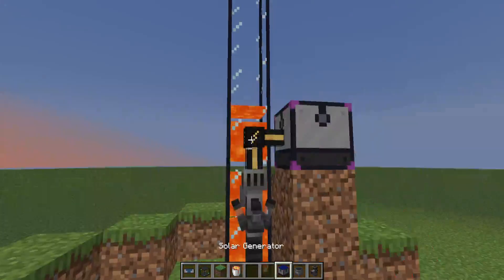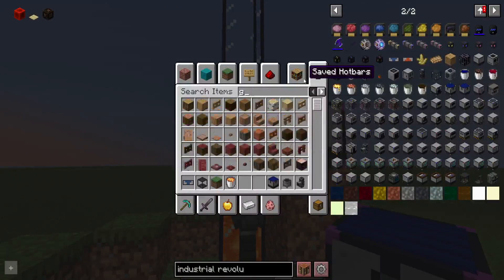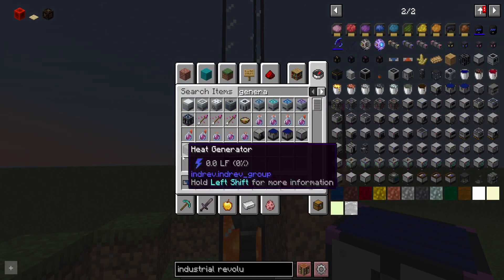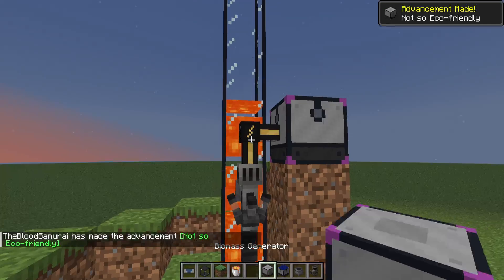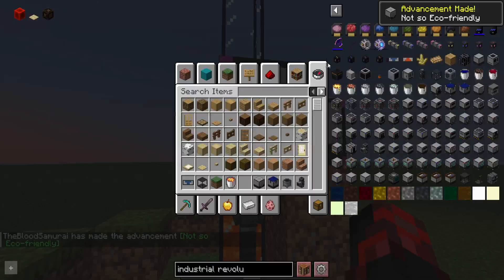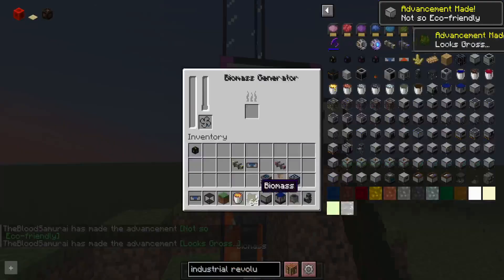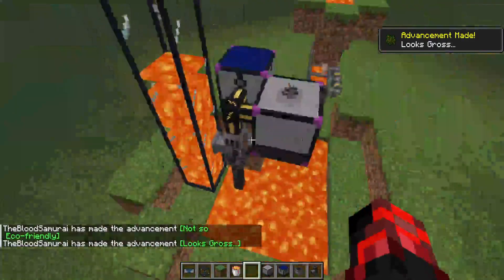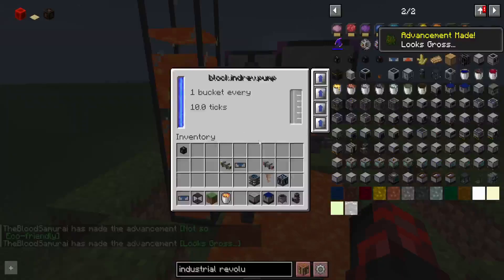Are you just deciding not to work properly? I don't understand. The solar generator is a little bit funky to use sometimes, so we'll just go with biomass instead. Biomass is a little bit better to use and produces more energy.